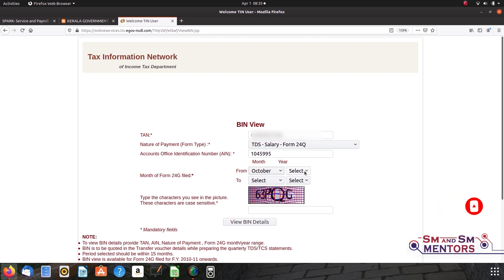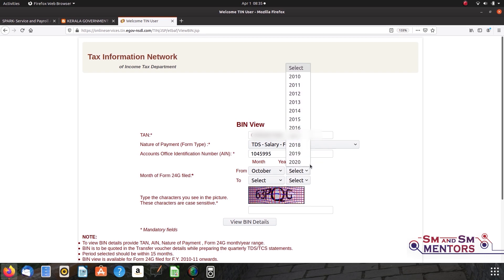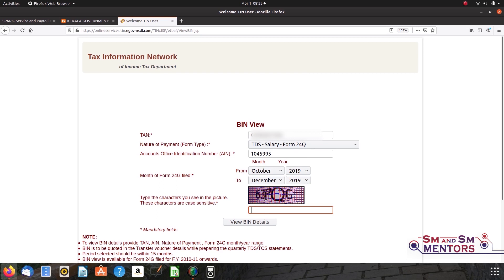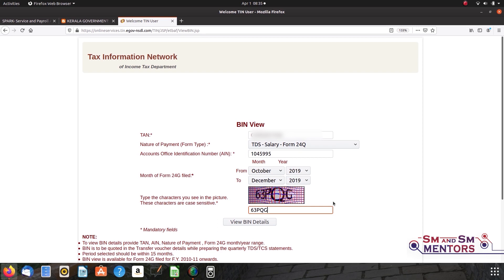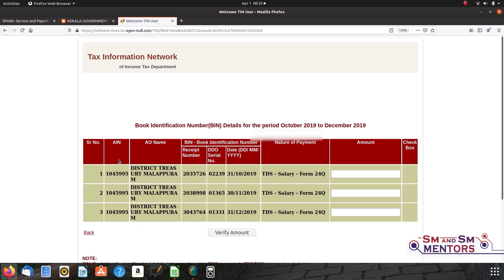If you are using the e-filing and TDS file, you can see the details. This is the first option to check the TDS file. This is the third option. If you are using the code, you can enter the code. Click the e-code. Click view and build details.